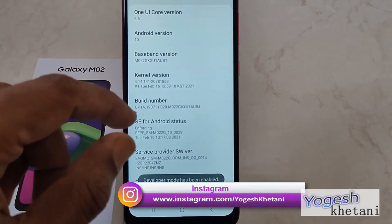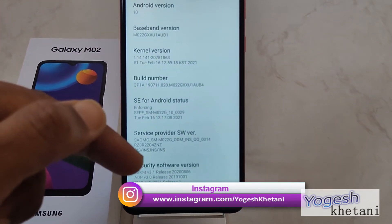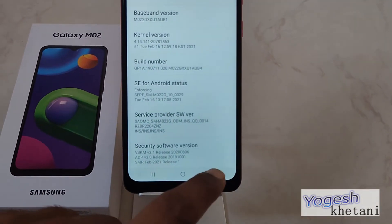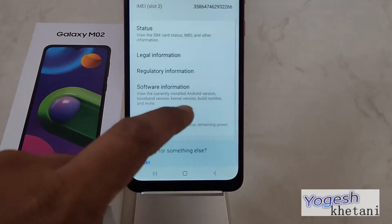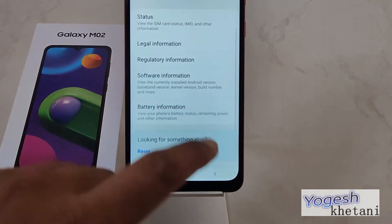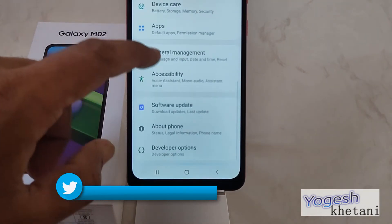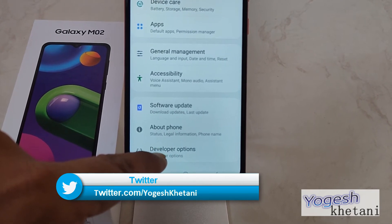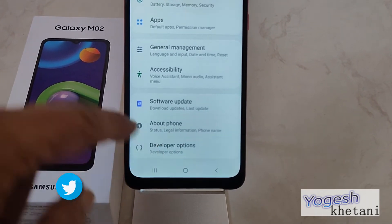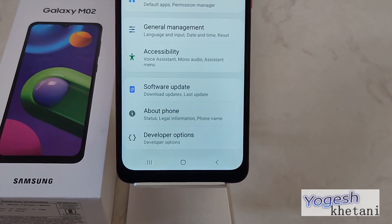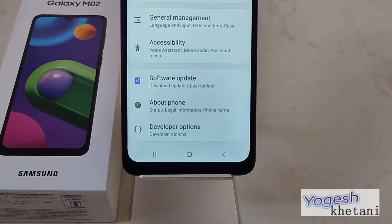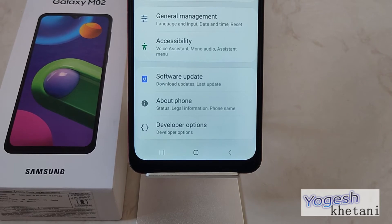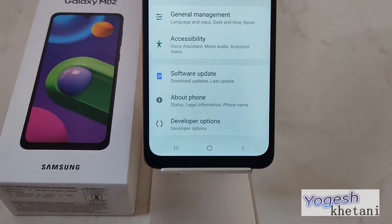As you do that, there will be a developer mode enabled notification available right on the device. You can also confirm that by going back to Settings, and there you will see the option of Developer Options, which was not available earlier. That's how you can enable developer options easily on your device.